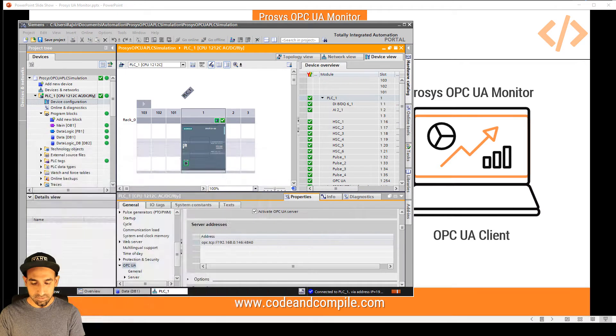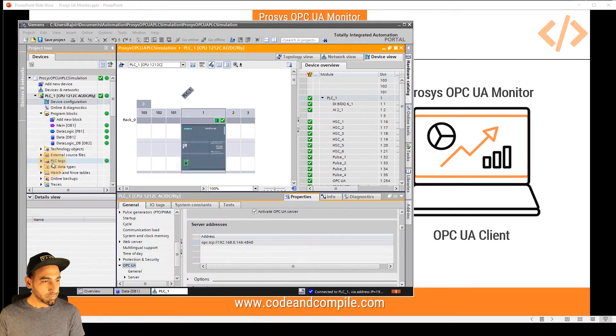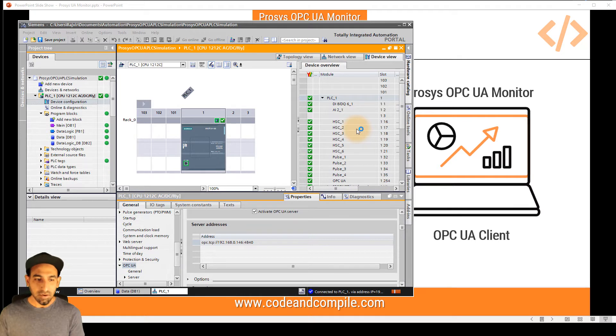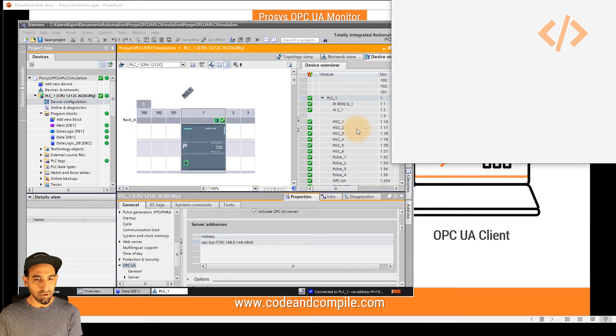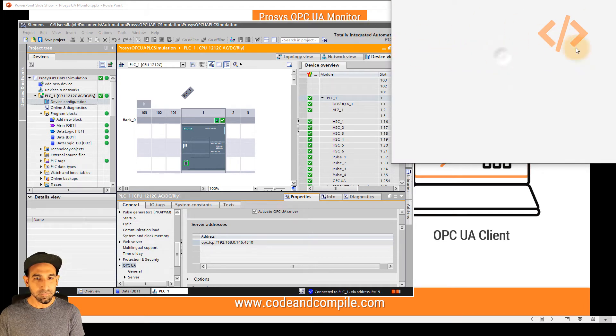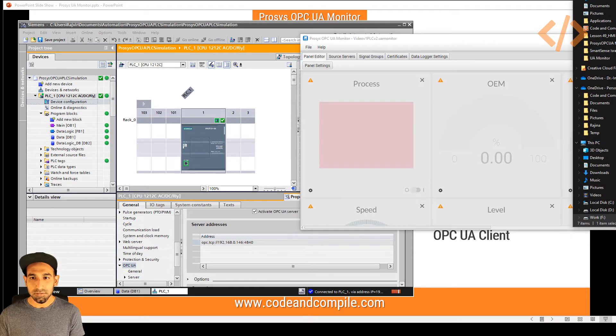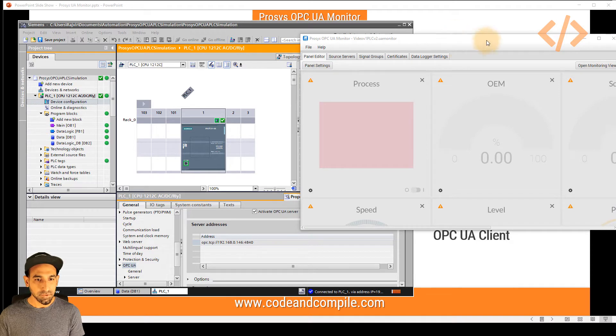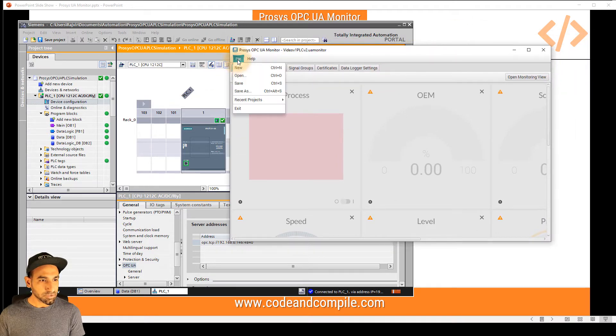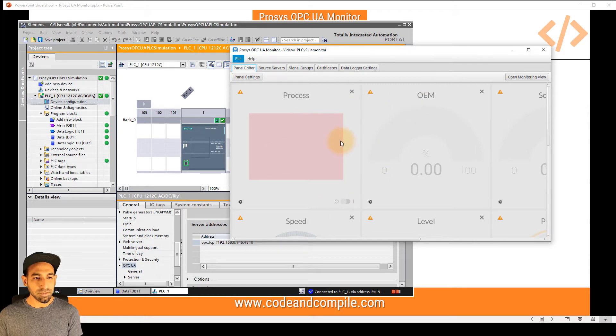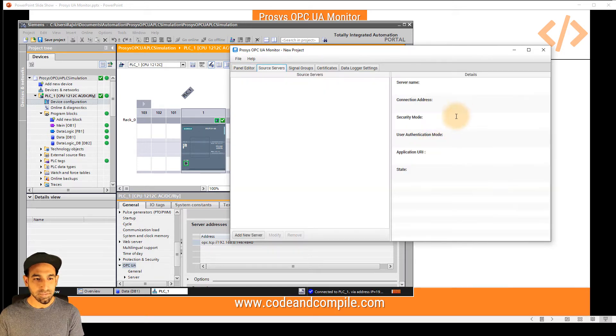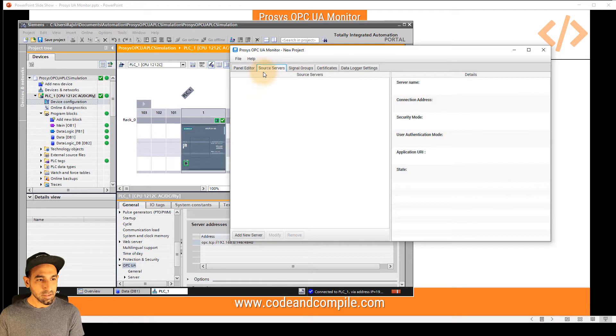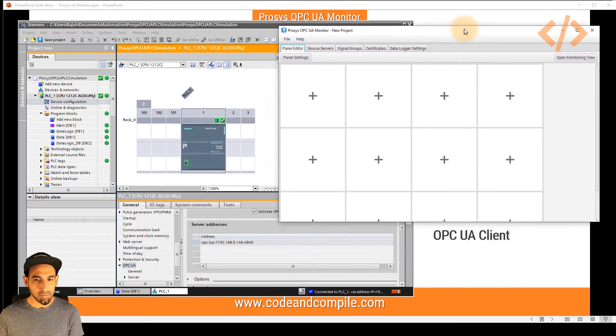I'm going to start my Prosys OPC UA monitor. And there are really simple steps to get the data on the dashboard and to log the data. So this software has started here. I'm going to drag it here. So let's go to file and create a new program. So when you create a new program, you will see a blank window. And this first window which you see here, this is my panel editor. That's where I can bring all my blocks.